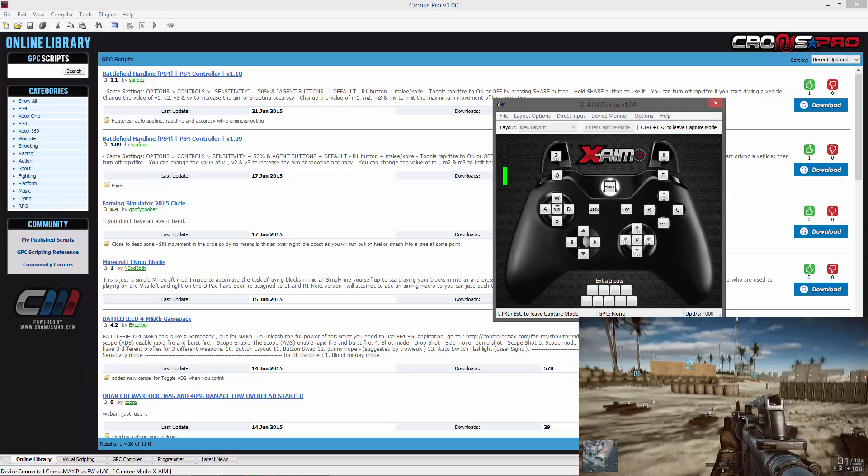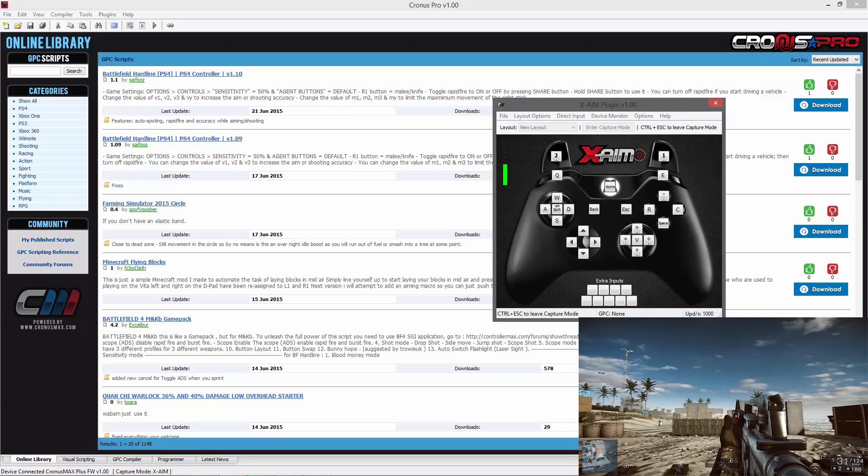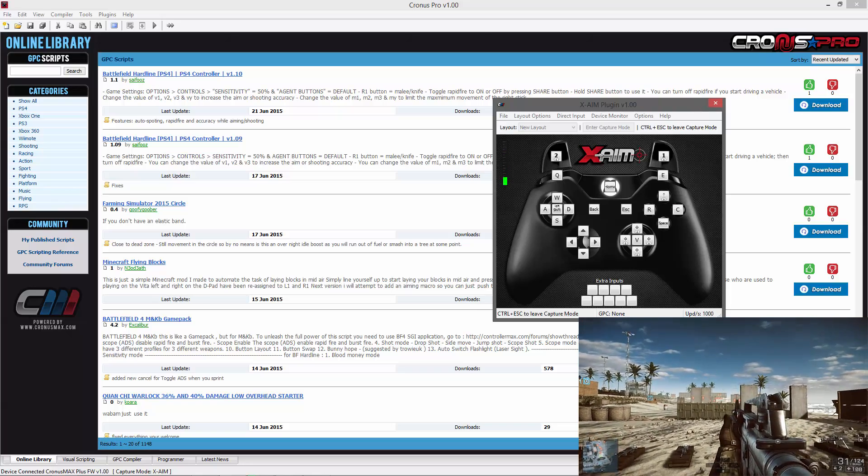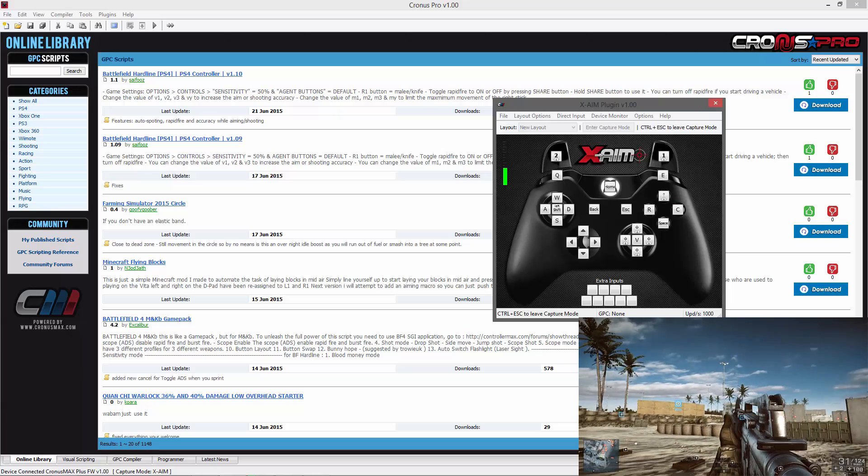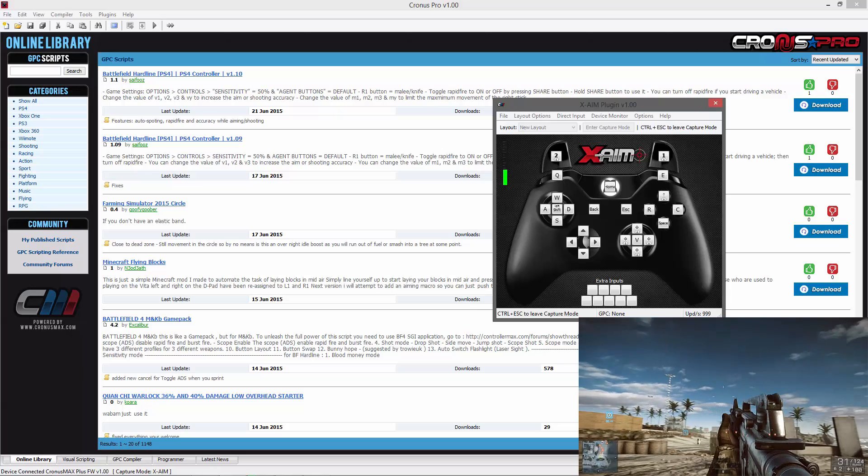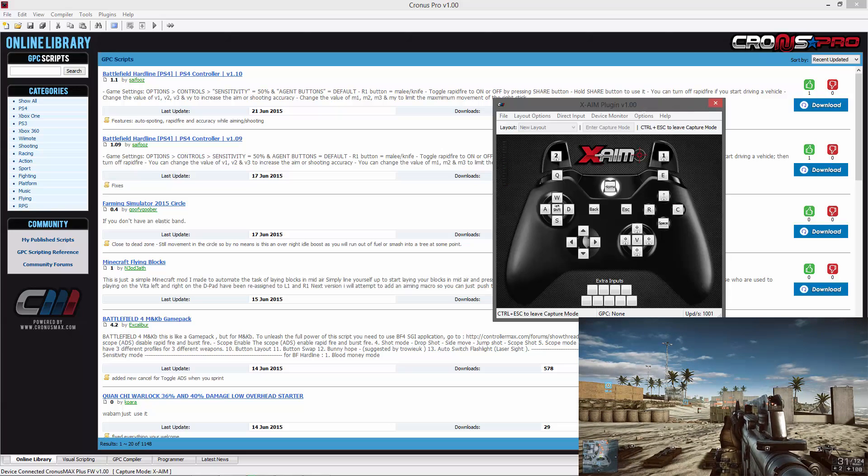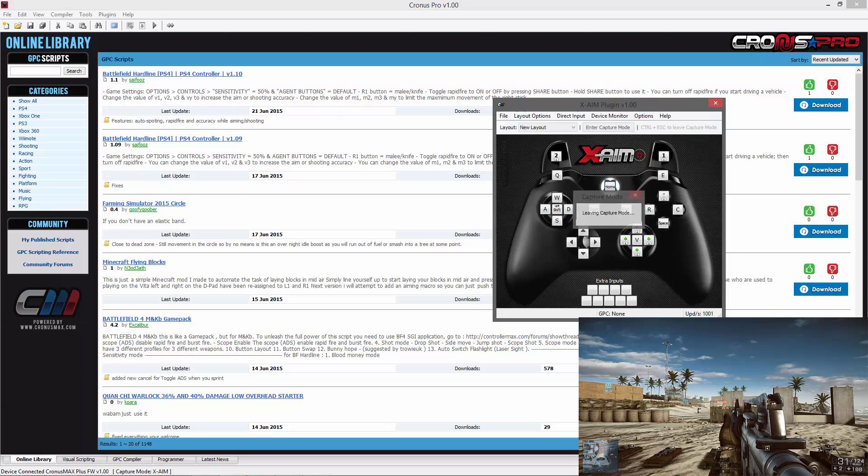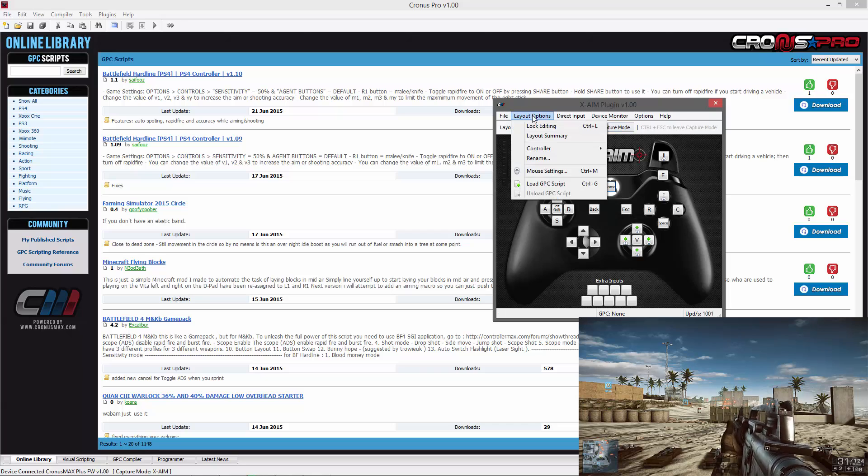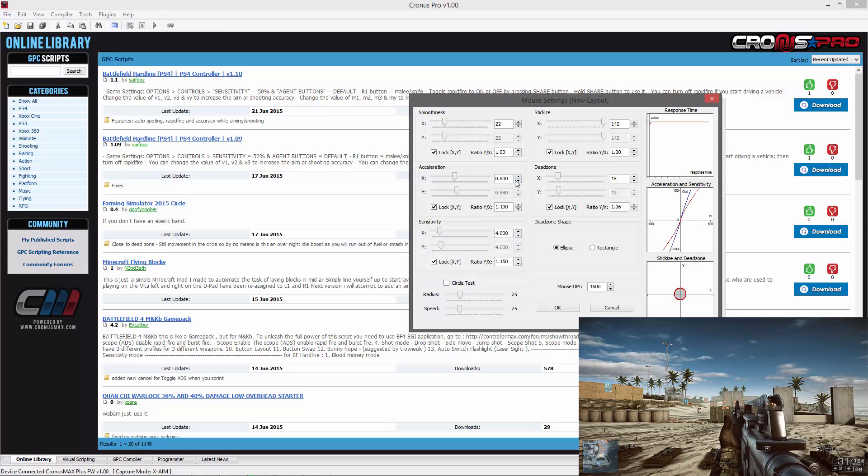You can visit the link in the description below to find more useful mouse and keyboard GPC scripts provided by the Cronus Max Plus community.